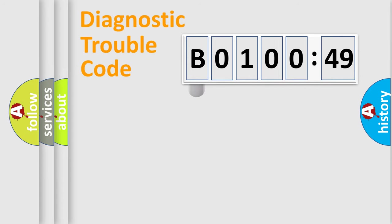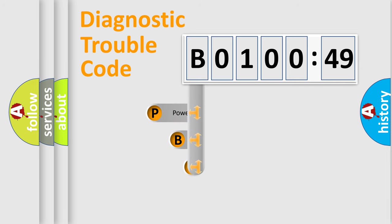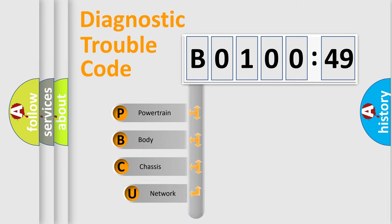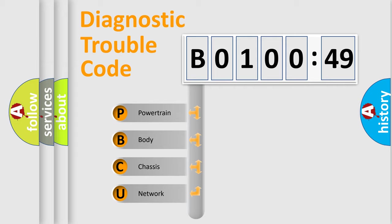First, let's look at the history of diagnostic fault code composition according to the OBD2 protocol, which is unified for all automakers since 2000. We divide the electric system of automobile into four basic units.